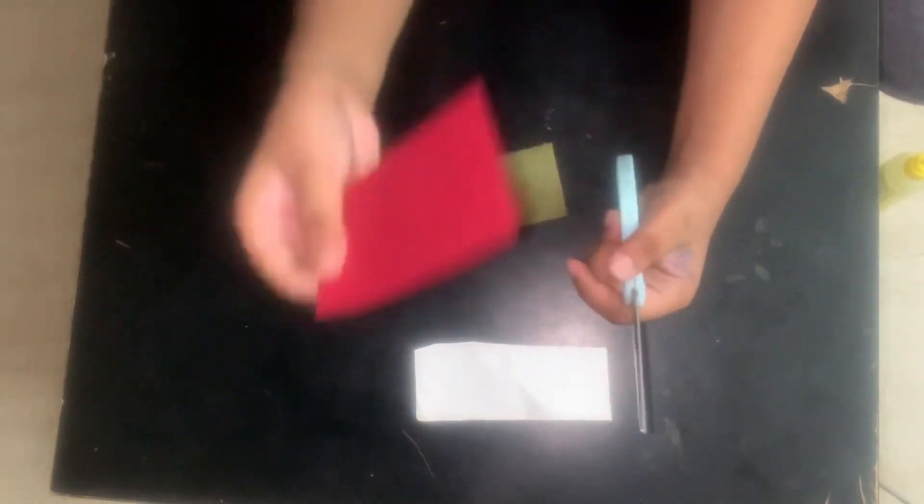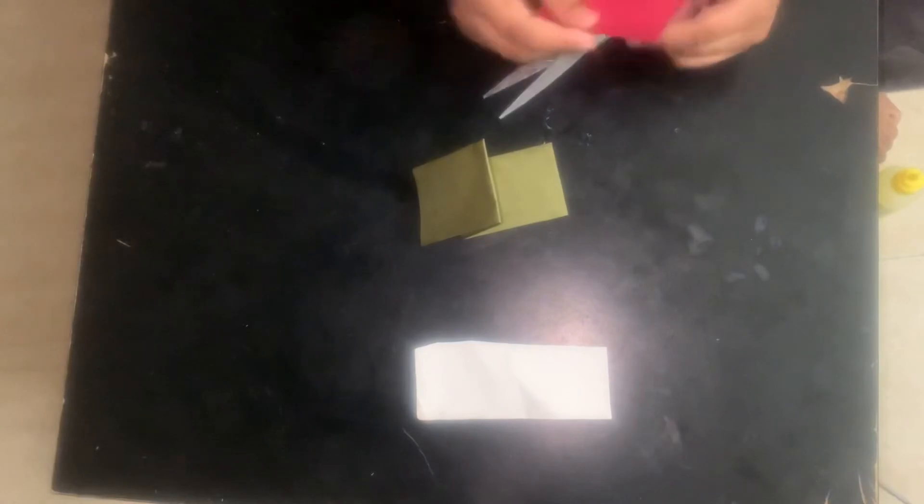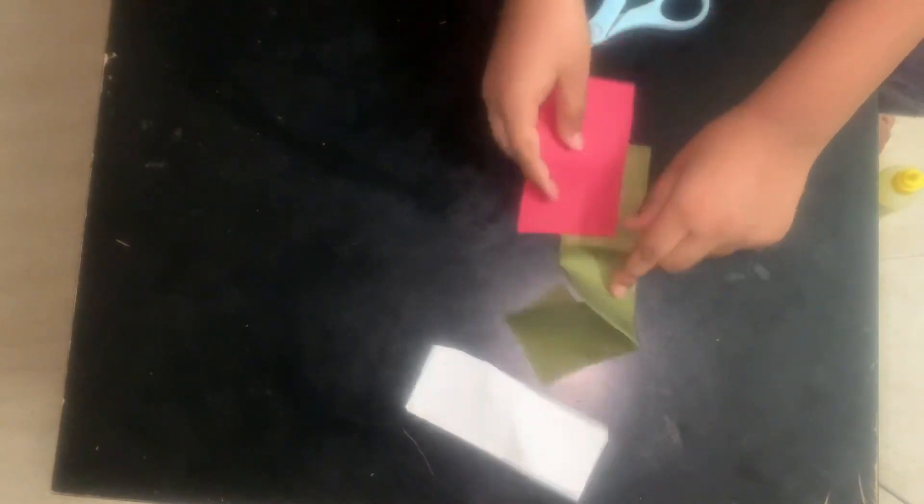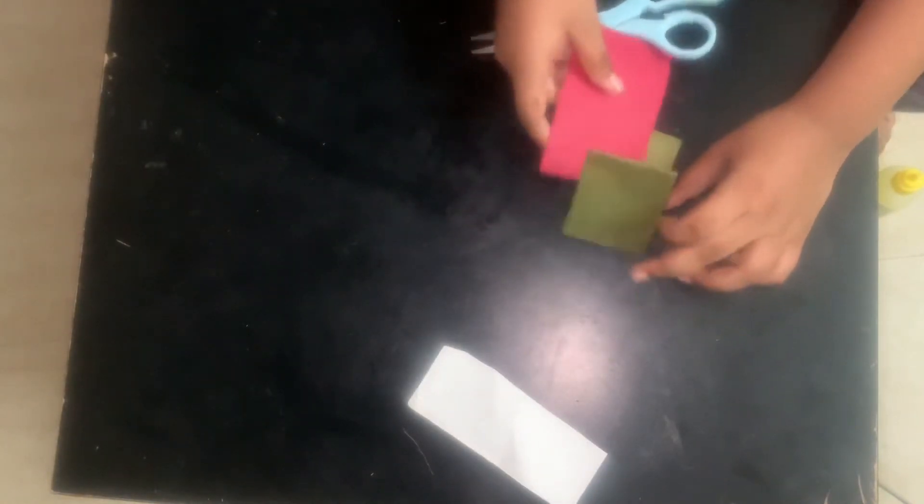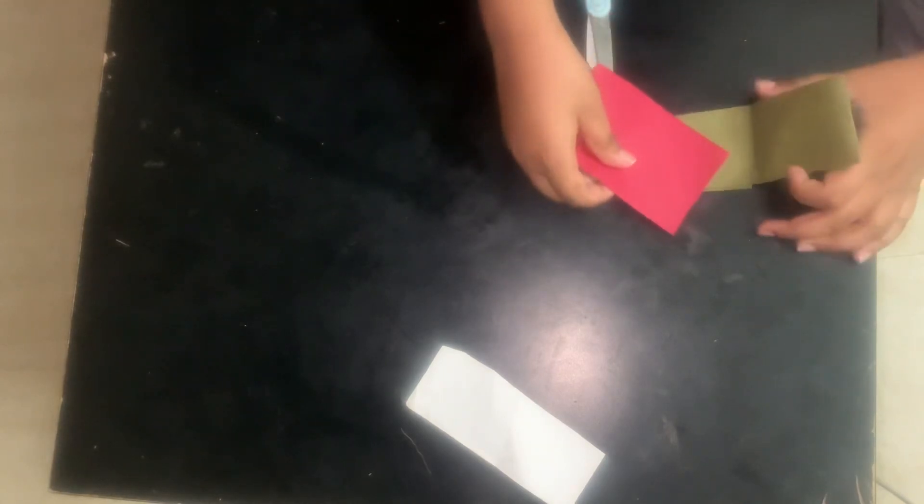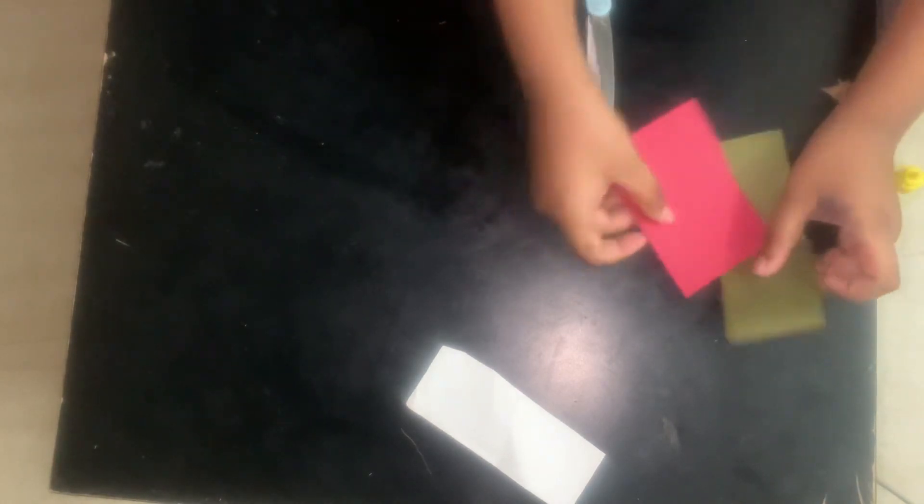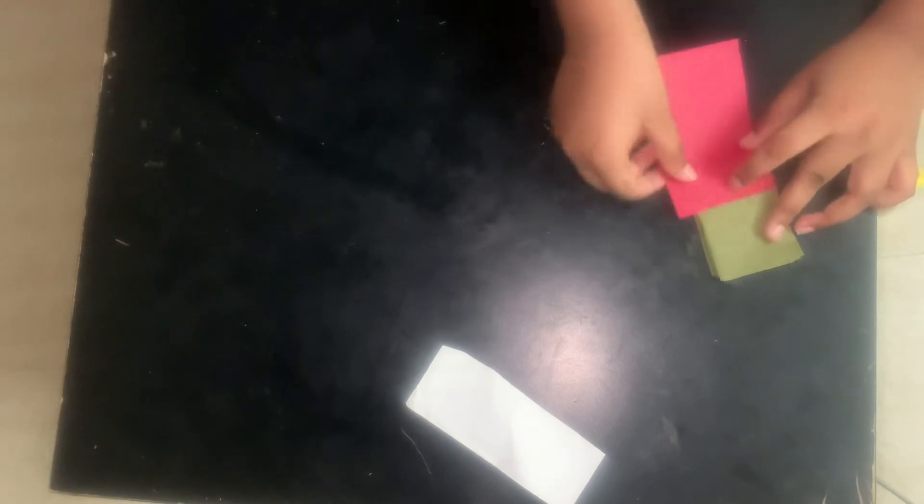Now we are making the tongue. For that you need to take the red strip of paper. First you should do it like this, then measure the size.